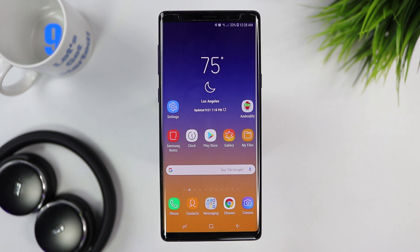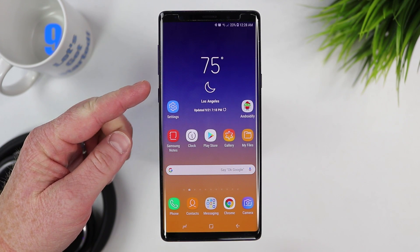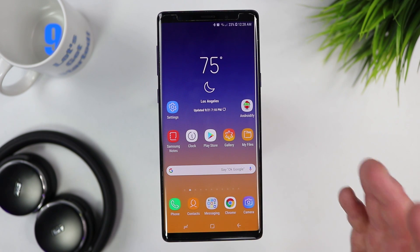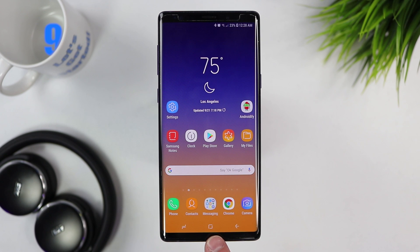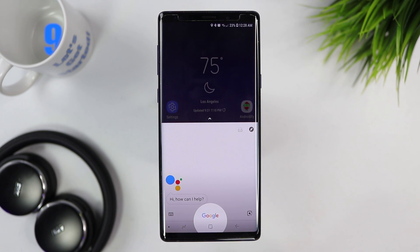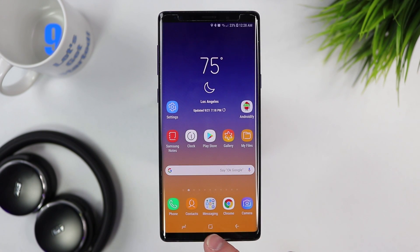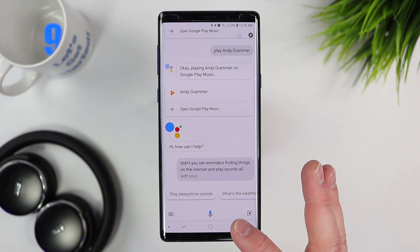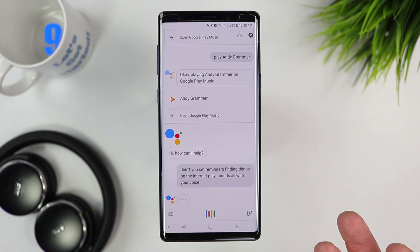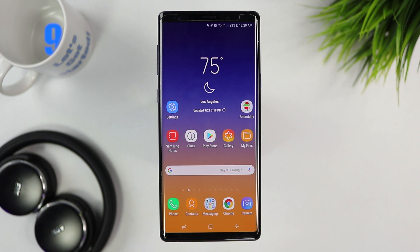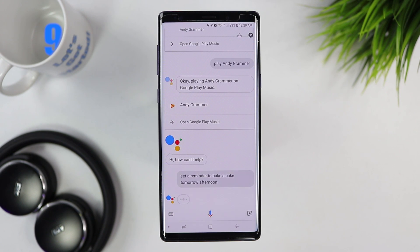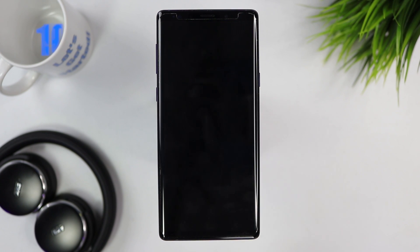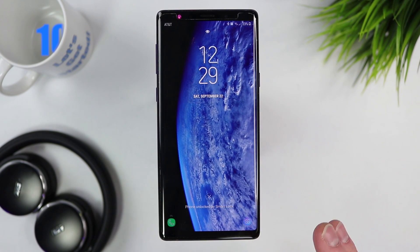The last setting to configure is your personal assistant. There are two options: Bixby, accessed by holding the Bixby button on the side, and Google Assistant, accessed by long-pressing the home button. Once you've linked your voice you can use Google Assistant to set reminders, search the internet, play sounds, and more — all by voice. You can also trigger it with 'OK Google' even when you're not in the app, and it connects with other Google Assistant speakers around your home.